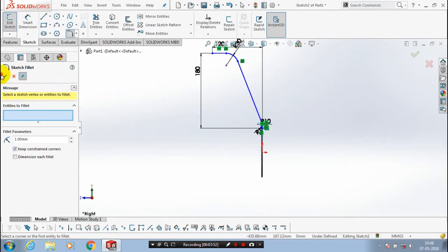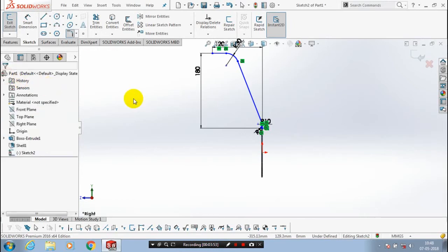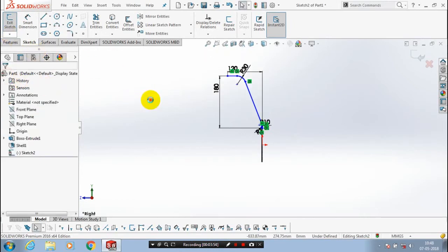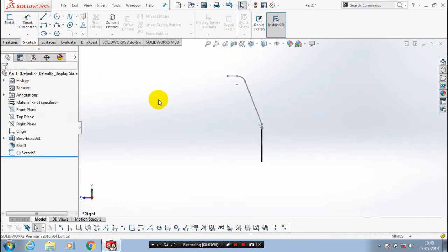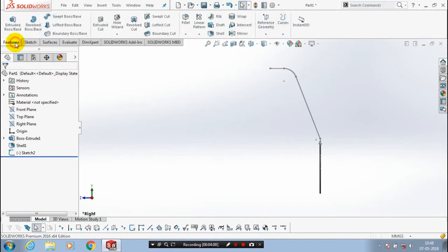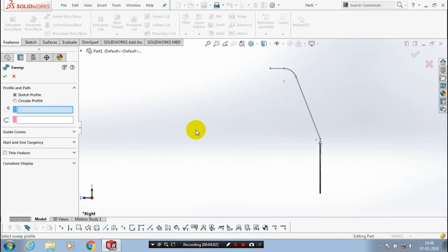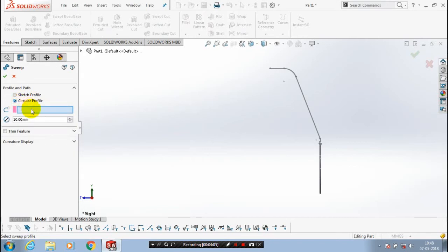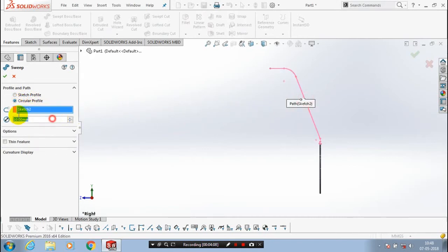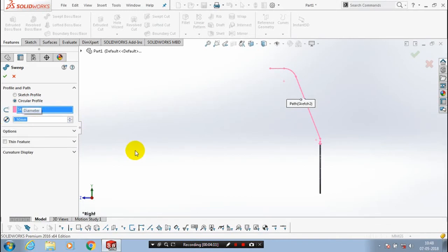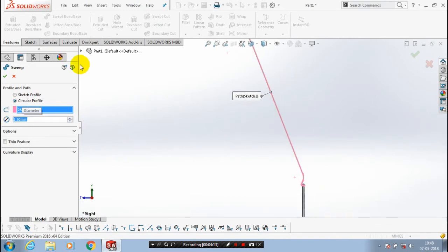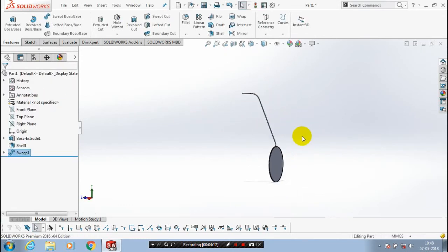Just exit the sketch and go to the features. Inside the features we are going to use the Sweep option. We have to select a circular profile — select the corresponding path and give the radius of the circle as 1.5 mm, then click OK. Now the sweep body is successfully created.